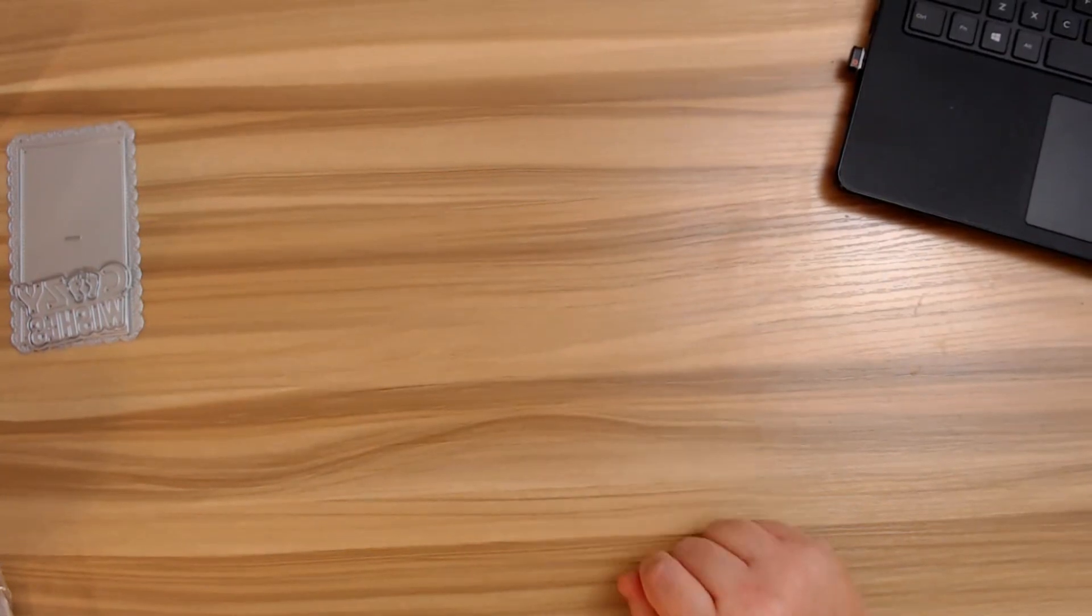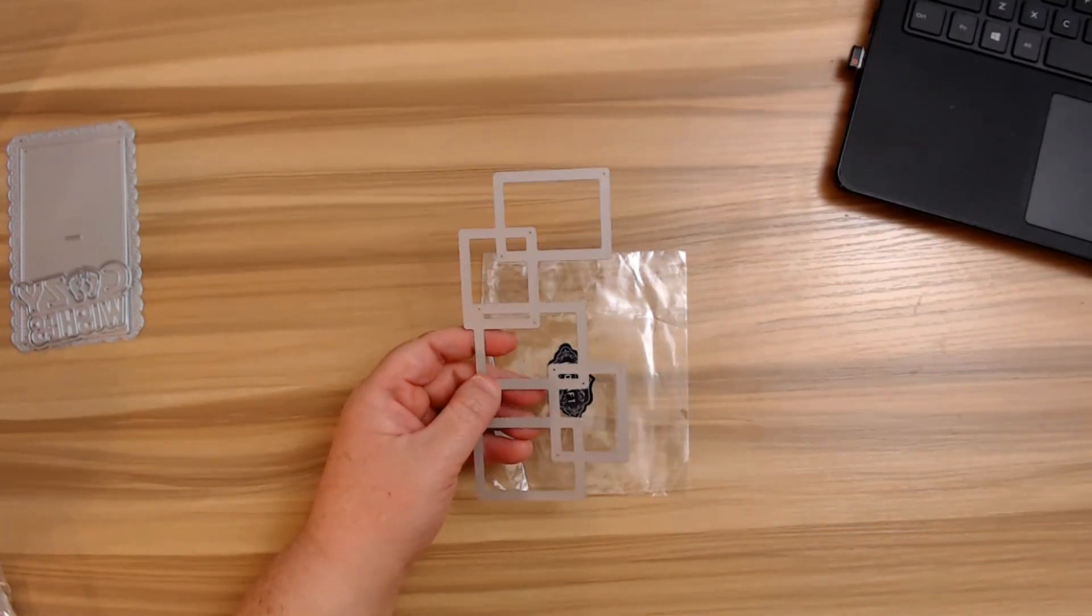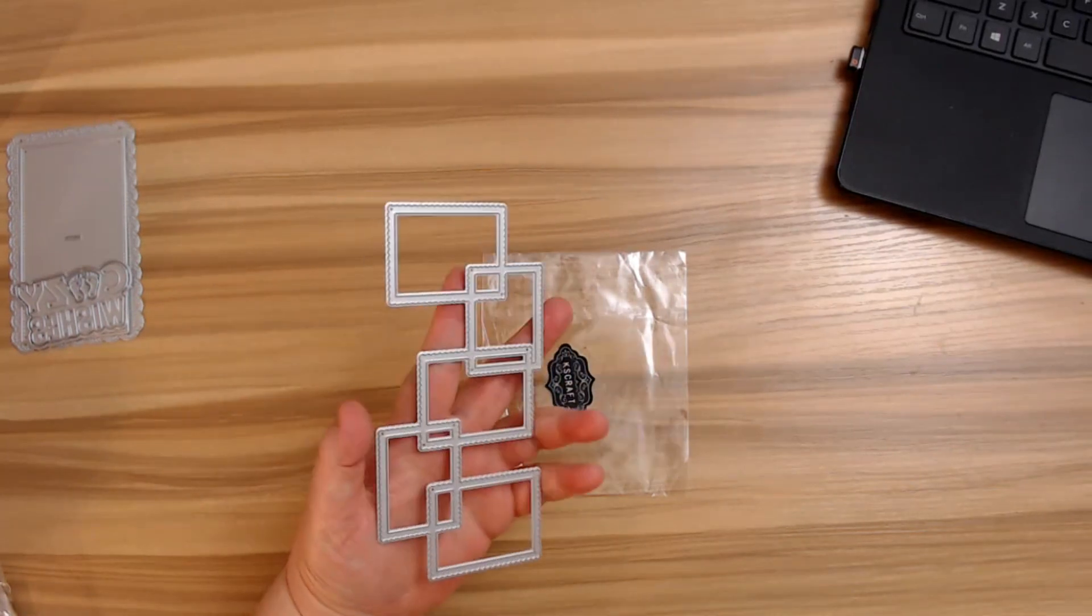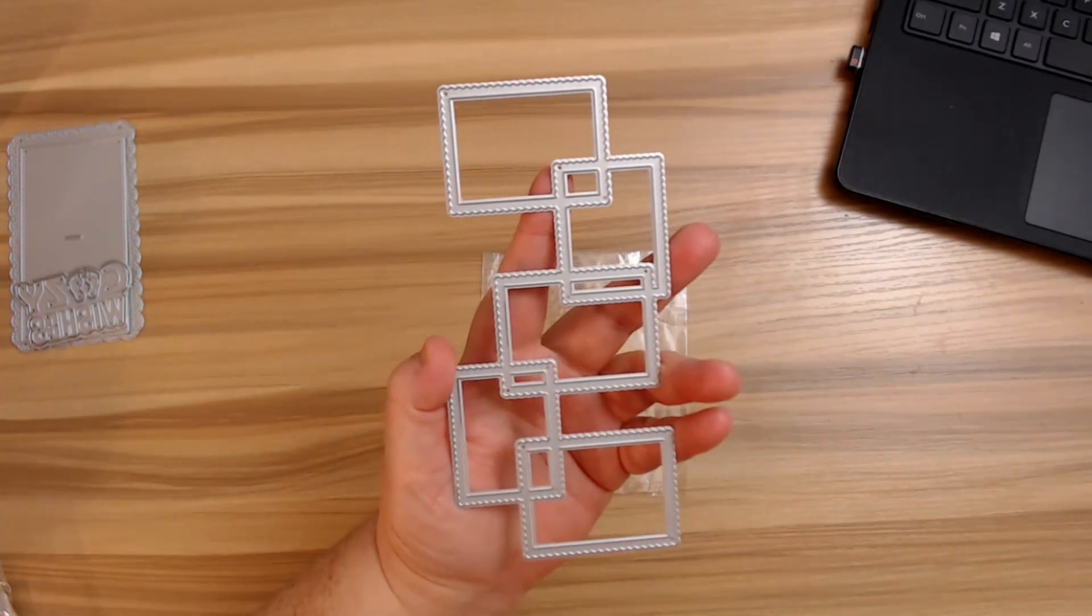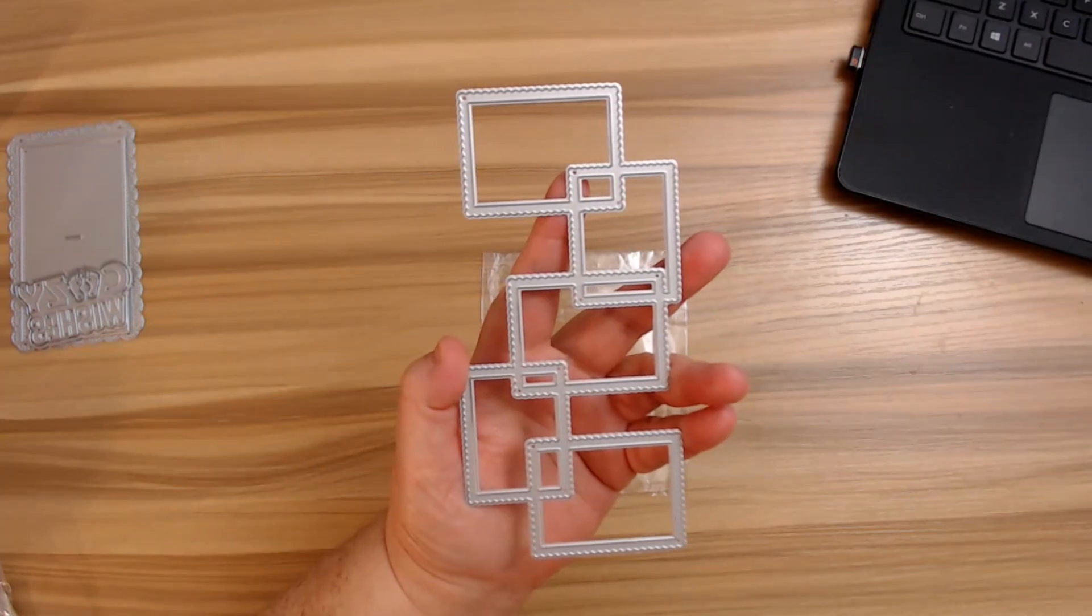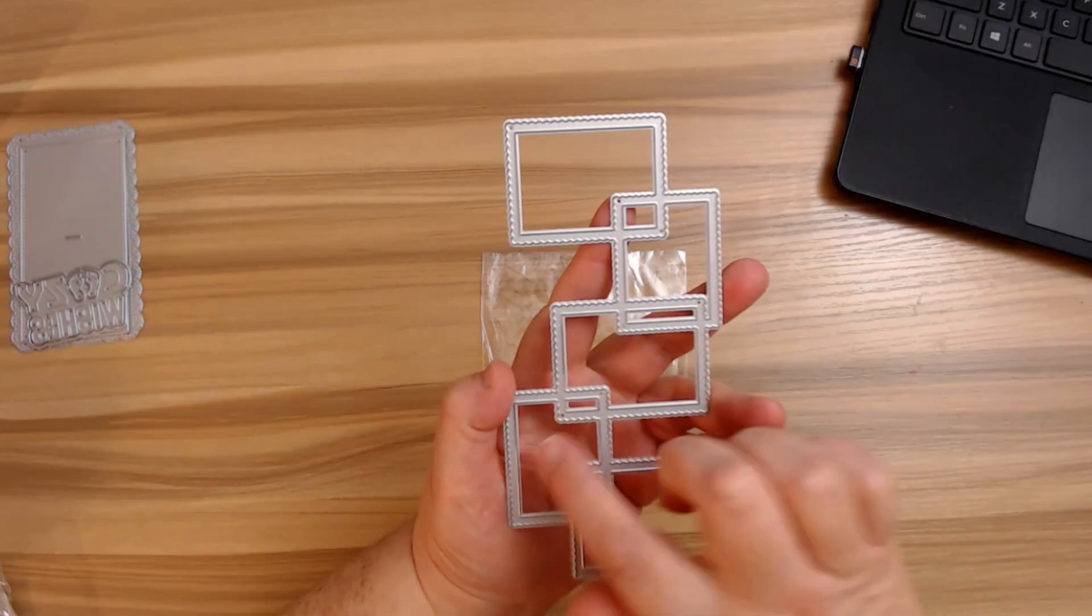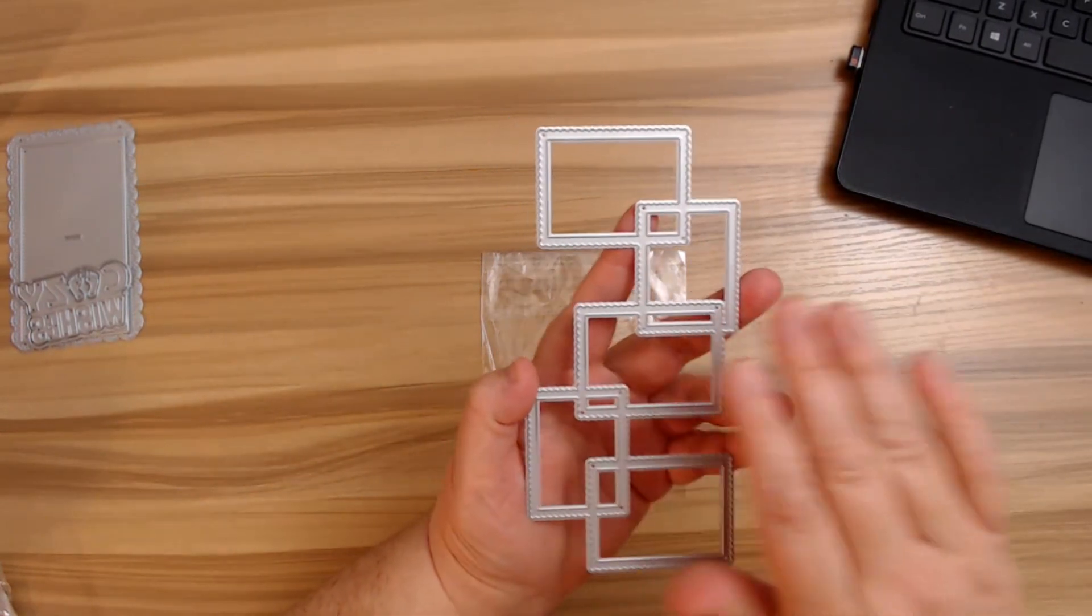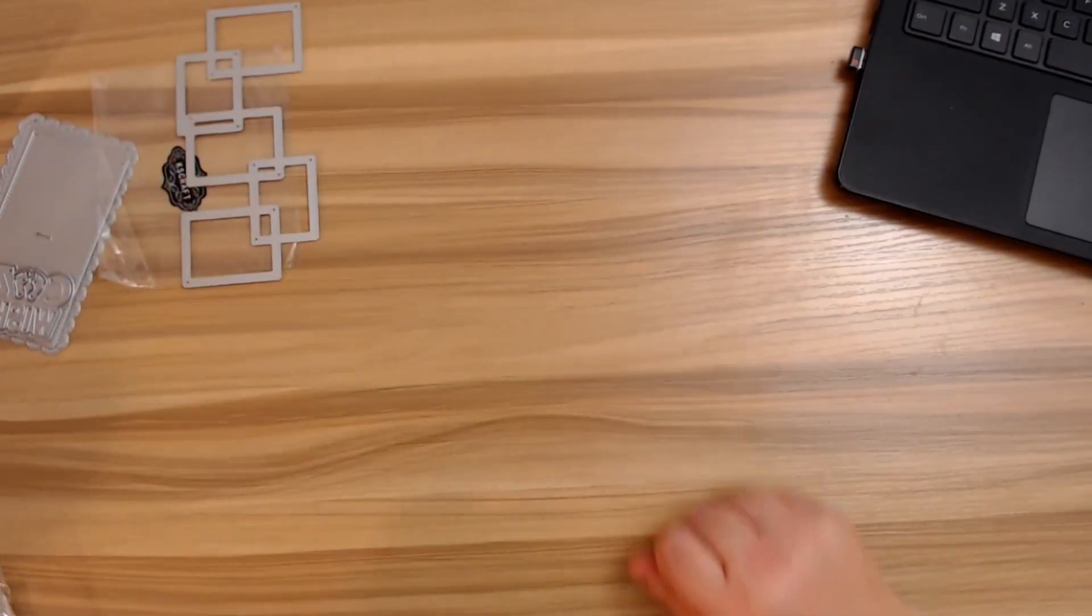The next thing here is this really super cute nested scallop frame. Now this one is $4.29 again, USA, and it has so many uses. This is for the slimline cards, but I think you could probably put this on other things too, like scrapbook pages. There's so much you could do with this. I love how you could turn it into a shaker. You could put photos in there, little chipboard elements. Really adorable.